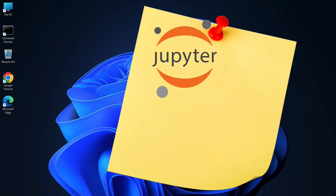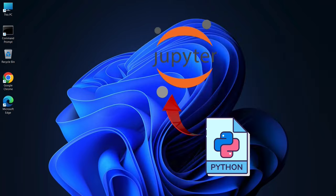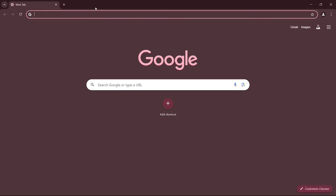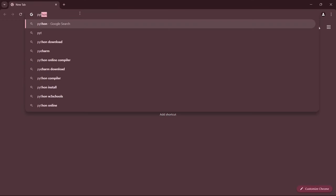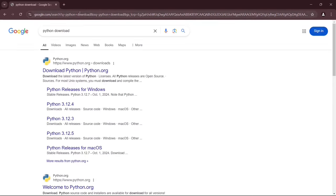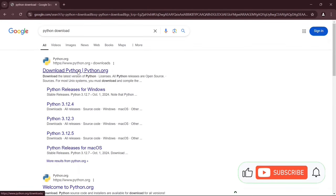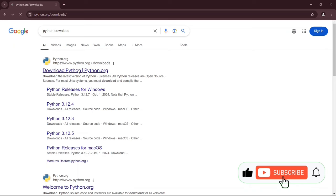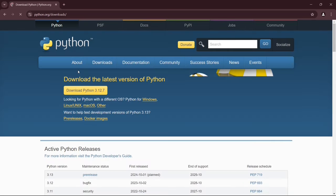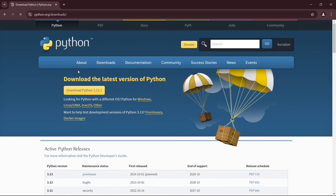But before we get started with Jupyter, you'll need to have Python installed on your system. So now to install Python, first, simply go to your favorite browser, go to search, type Python download, and hit enter. That's going to show you www.python.org as the first search result. Go to Download Python, and that's going to redirect to the official site of Python.